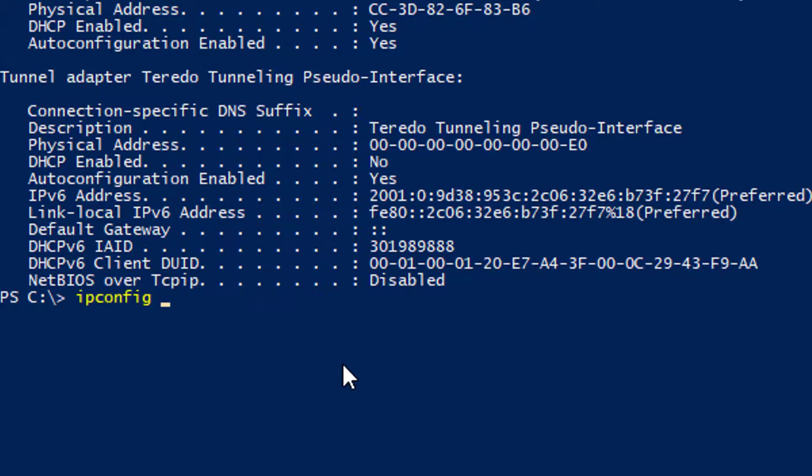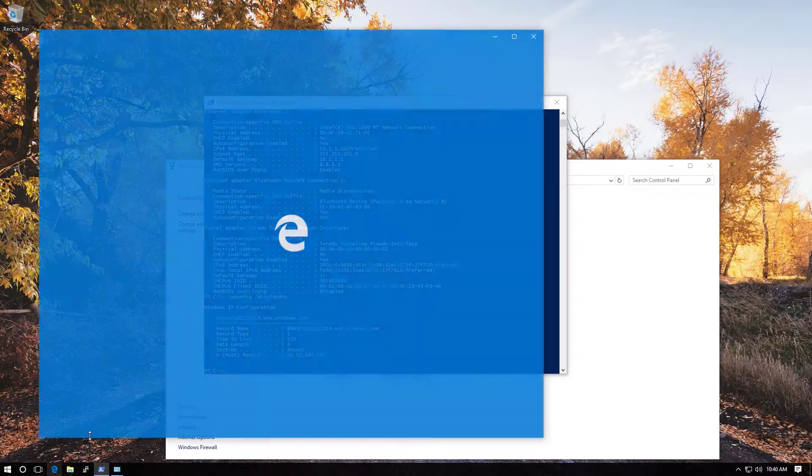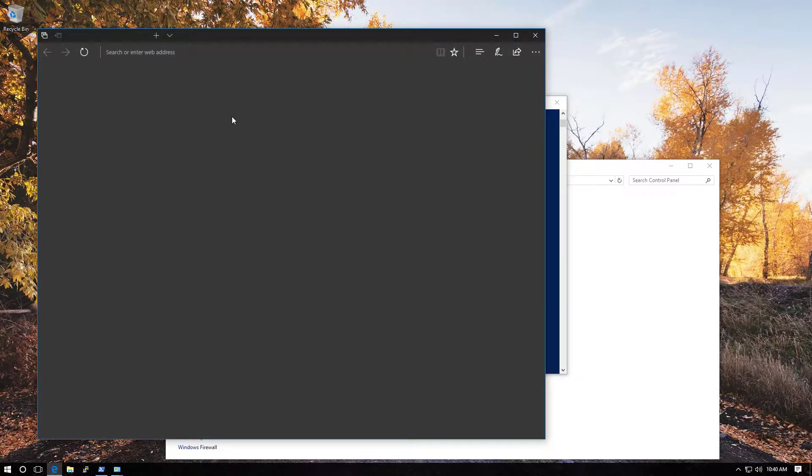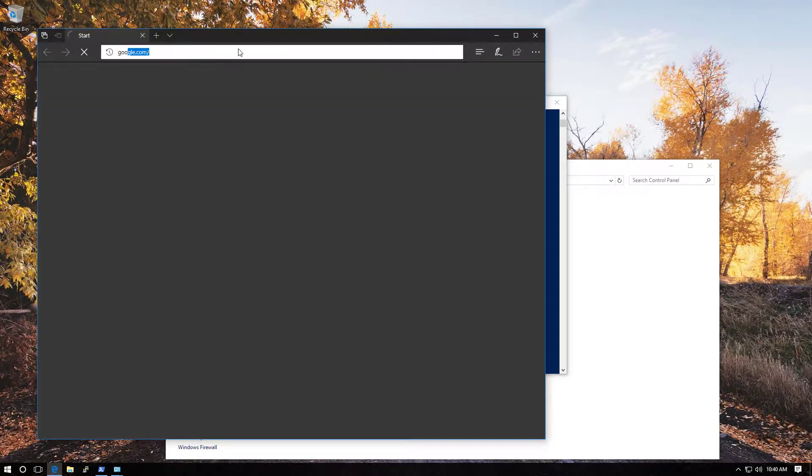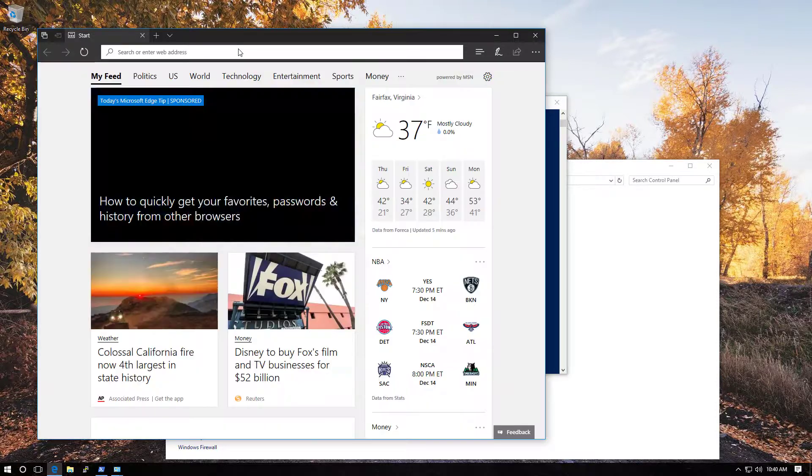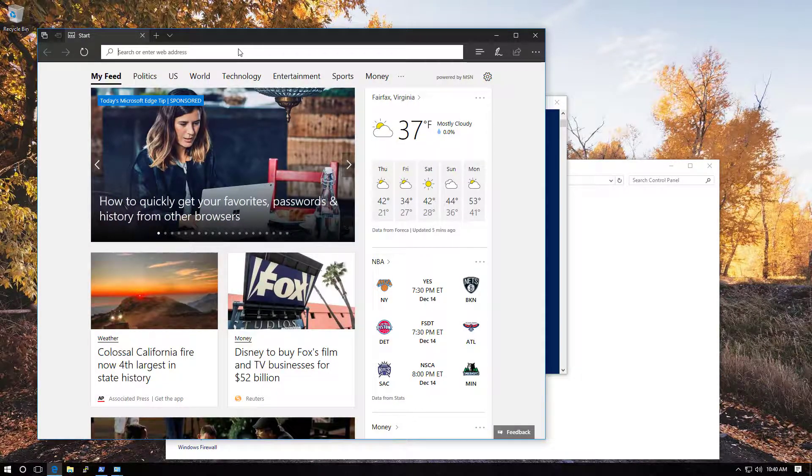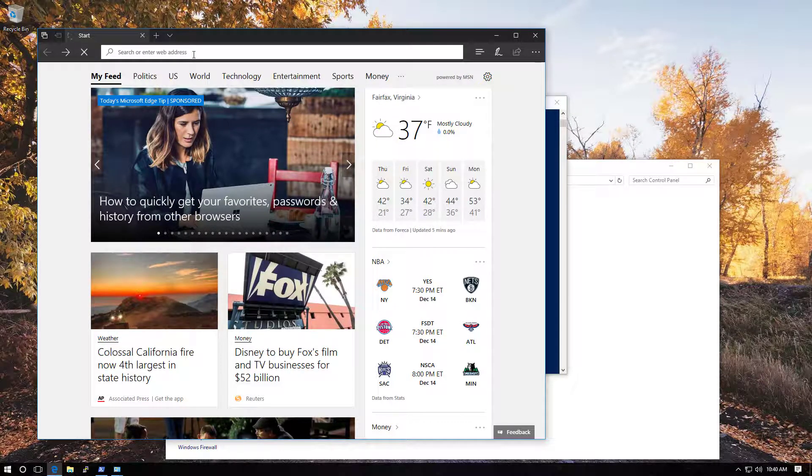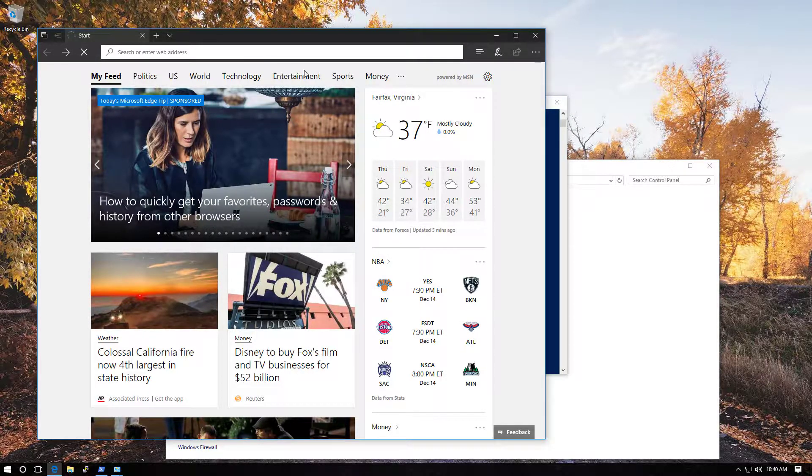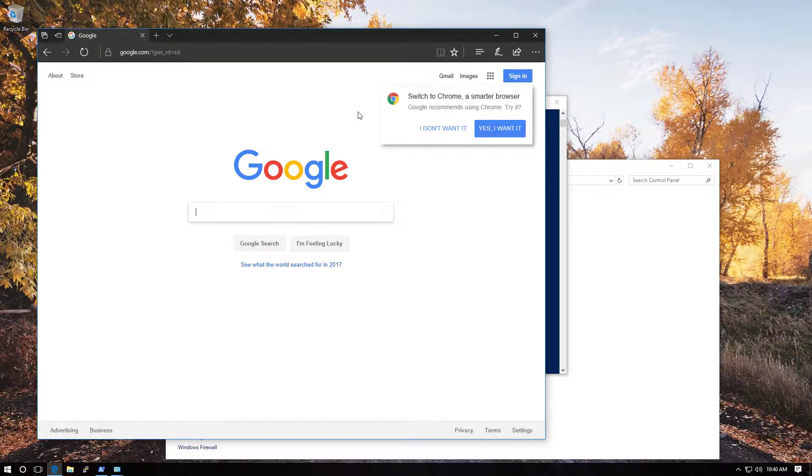Now, if I do ipconfig space forward slash displaydns, I can look at all the DNS queries that I've made. So what happens is that when I type in google.com, which I did a moment ago, the first thing my computer does is it says, okay, I don't know what the heck Google is. I don't know names. I just know numbers,